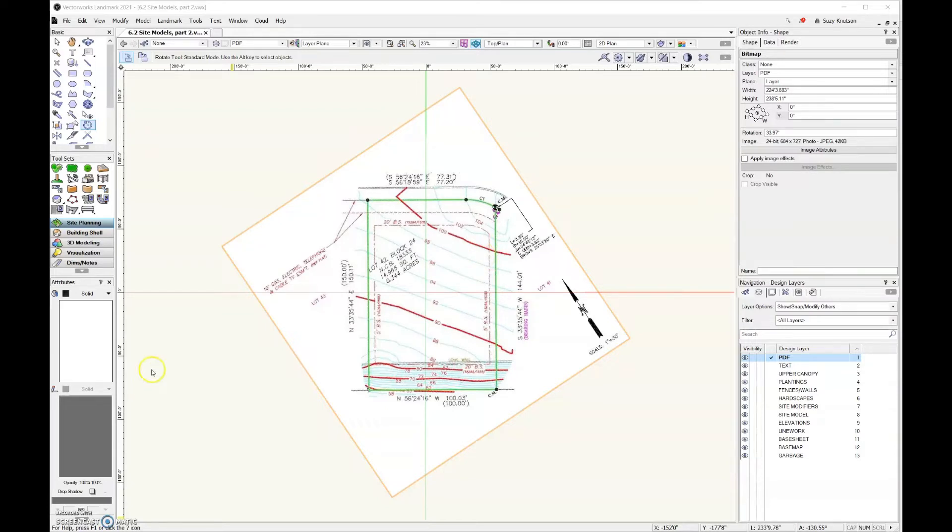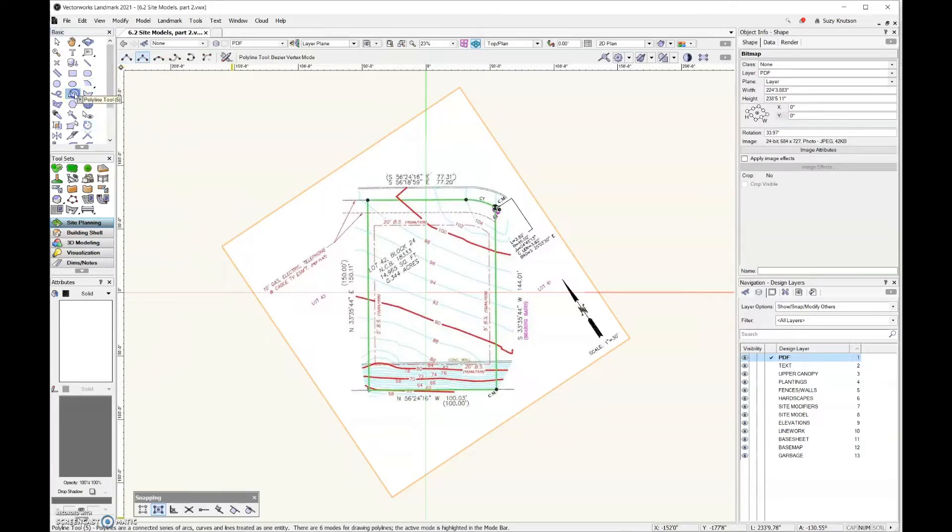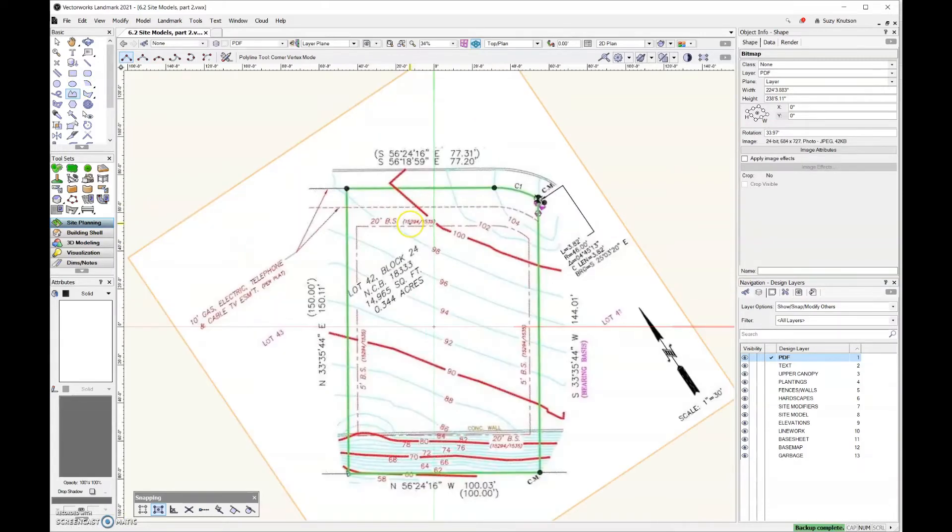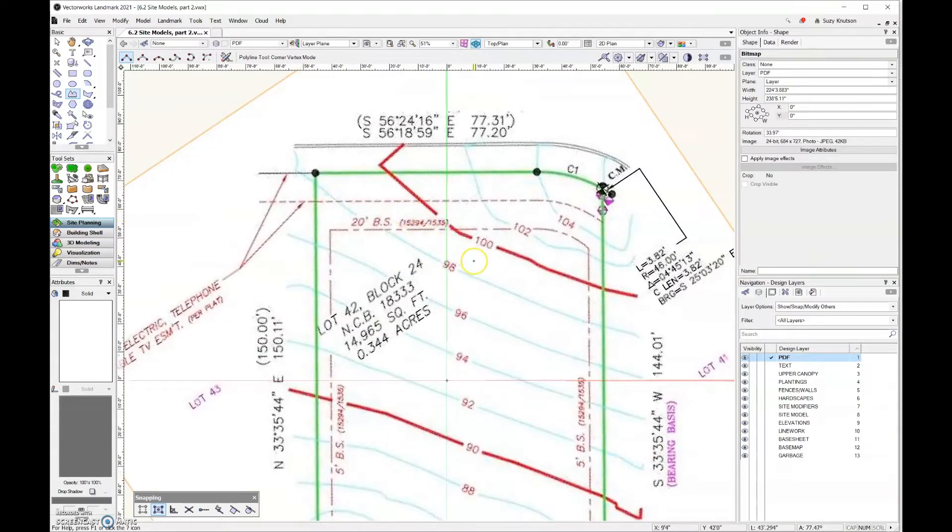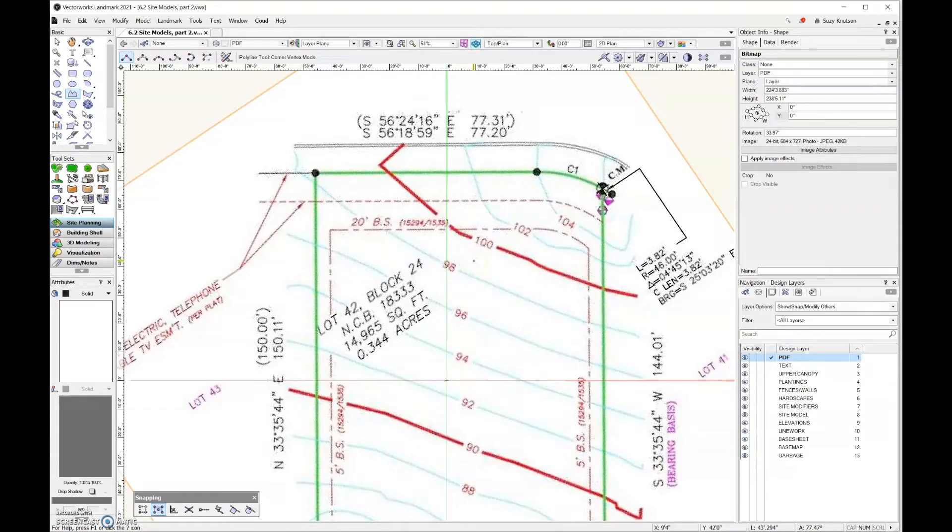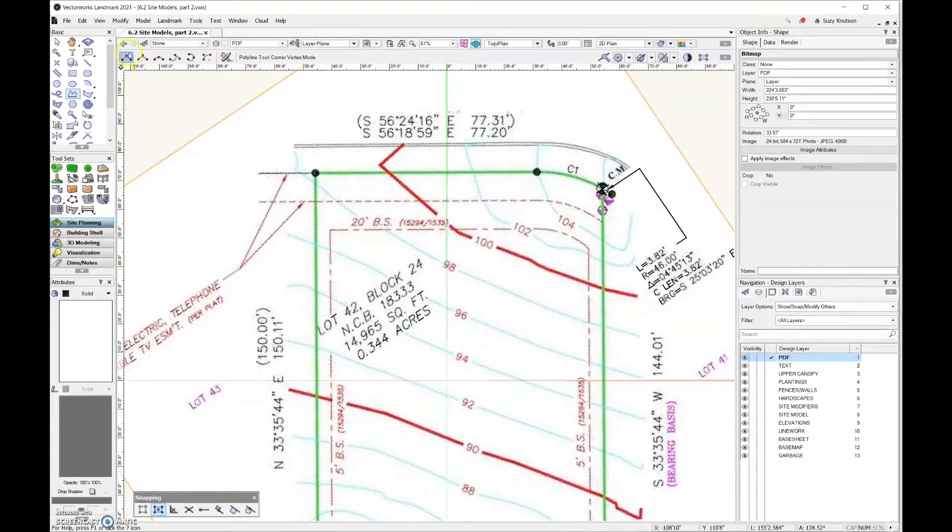The tool that you want to use to create a site model using this method is going to be the Polyline tool. And I'm going to use this corner vertex mode. One thing about site models is that site models will make your file large. So to keep the file size down, you want to use the fewest number of vertices possible. And so that's why I'm going to use this corner vertex mode.